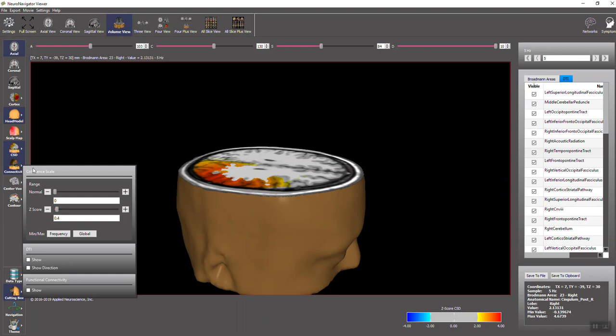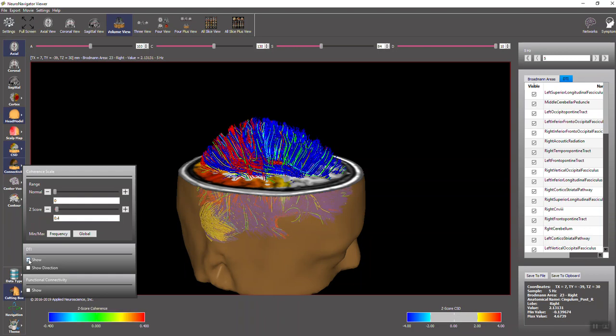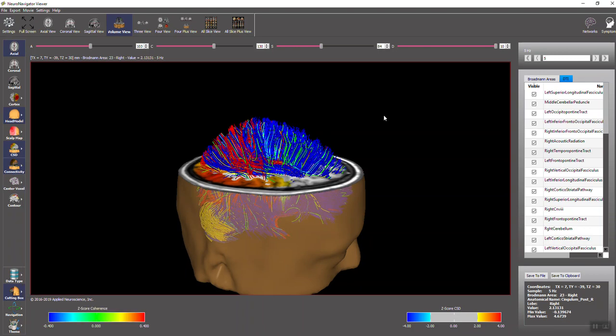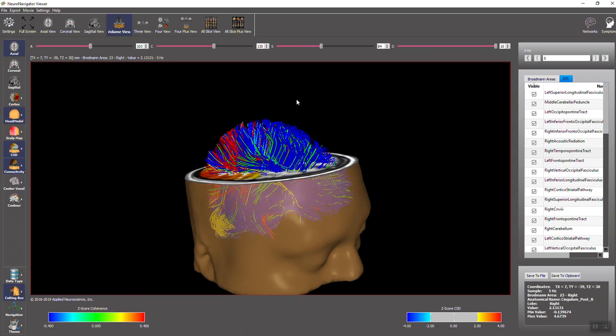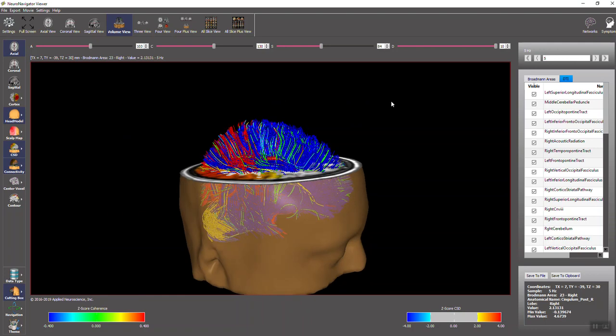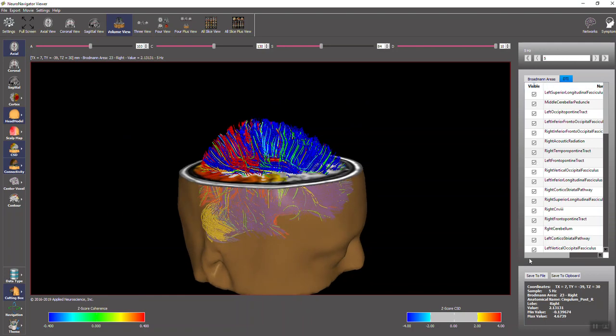You click the coherence scale, right now we've got coherence, and click on DTI show, and there's the DTI. All these bundles over here on the right are now shown.